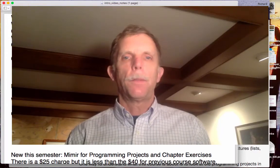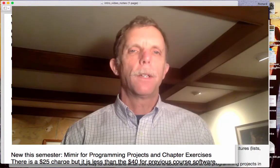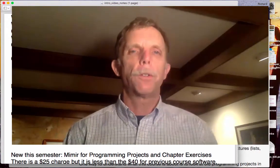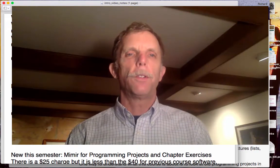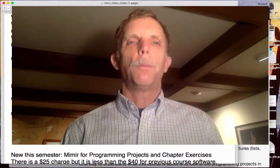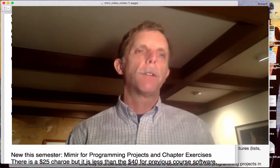Hi there, this is Dr. Embody. I am one of the two instructors for CSE 231, the other one being Ali Raza.